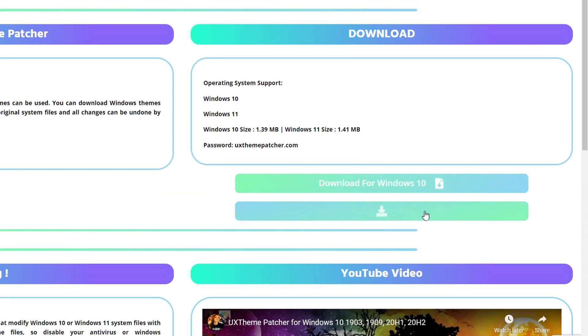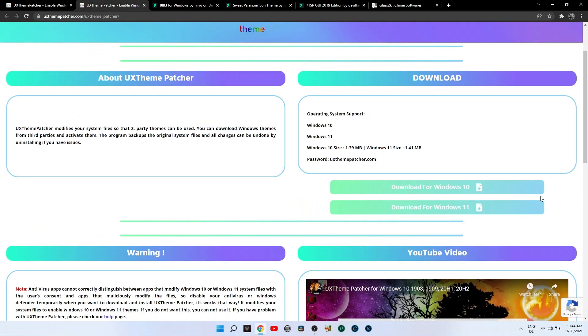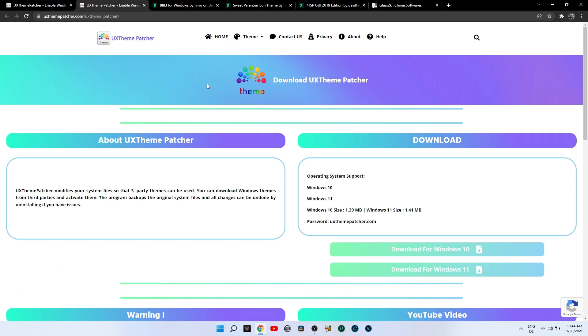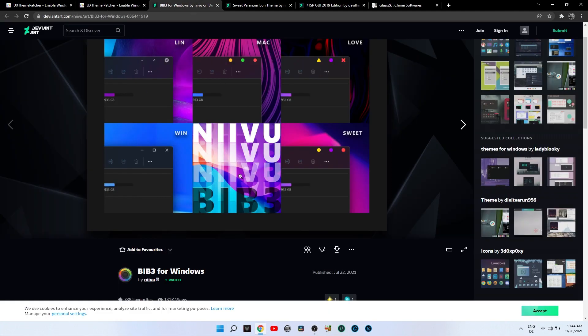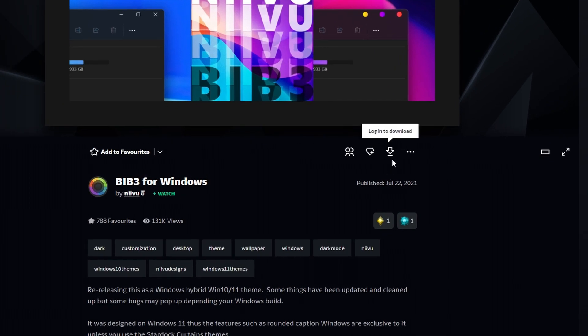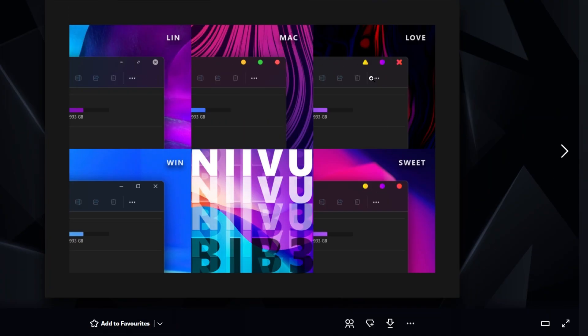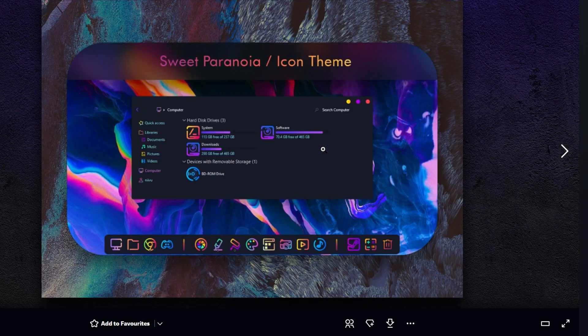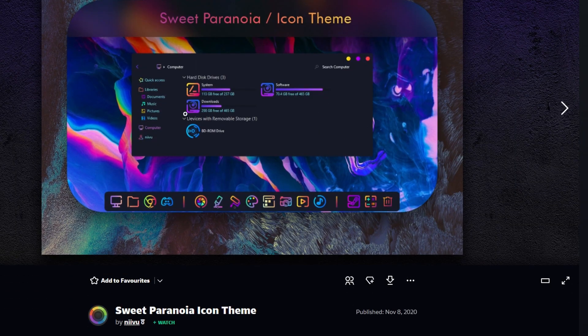Next, from deviantart.com you will download the Bib3 custom theme pack by Nivu, and also from Nivu you can download the Sweet Paranoia icon pack. Both of them are free but you do need to log in on DeviantArt in order to download.